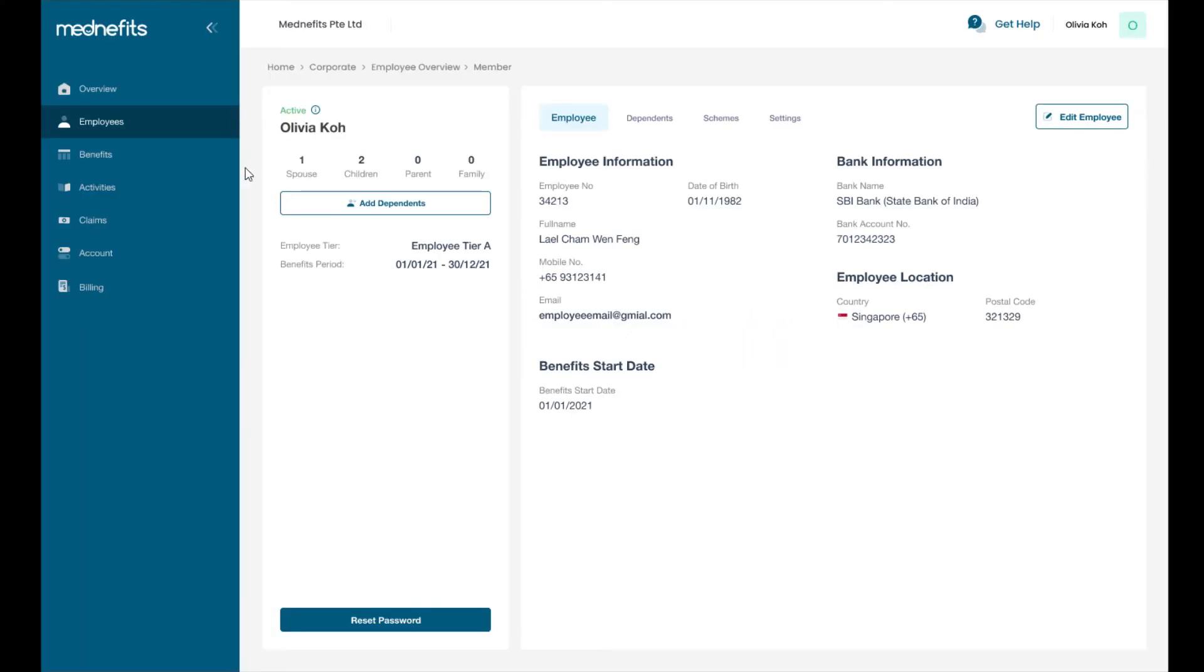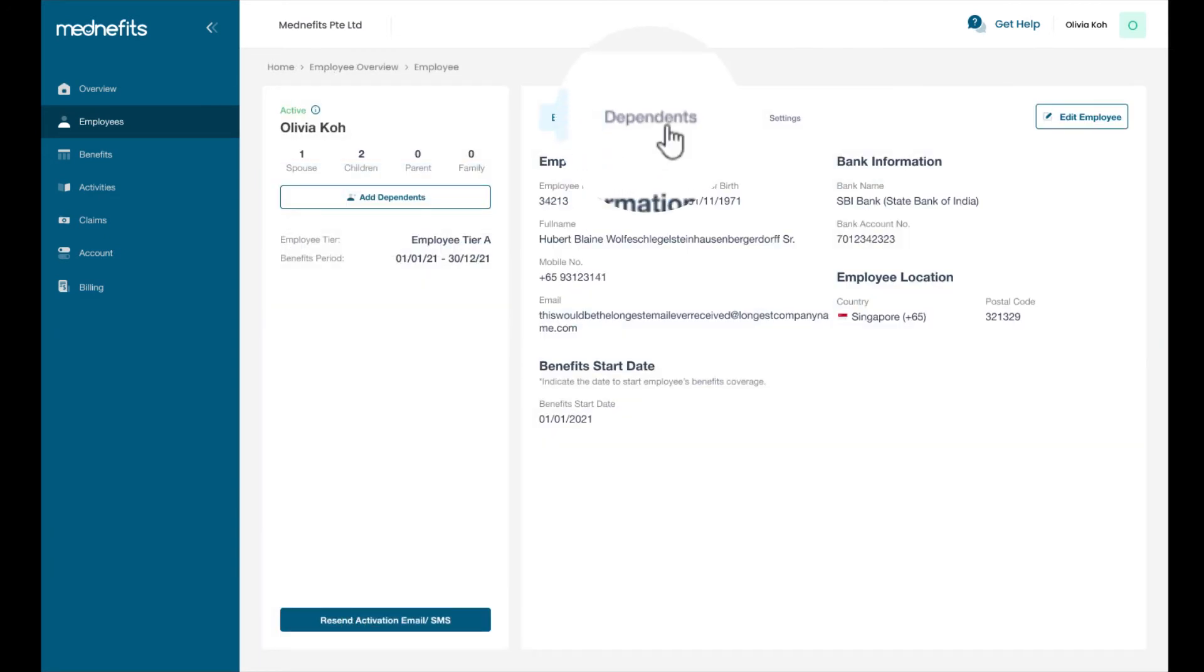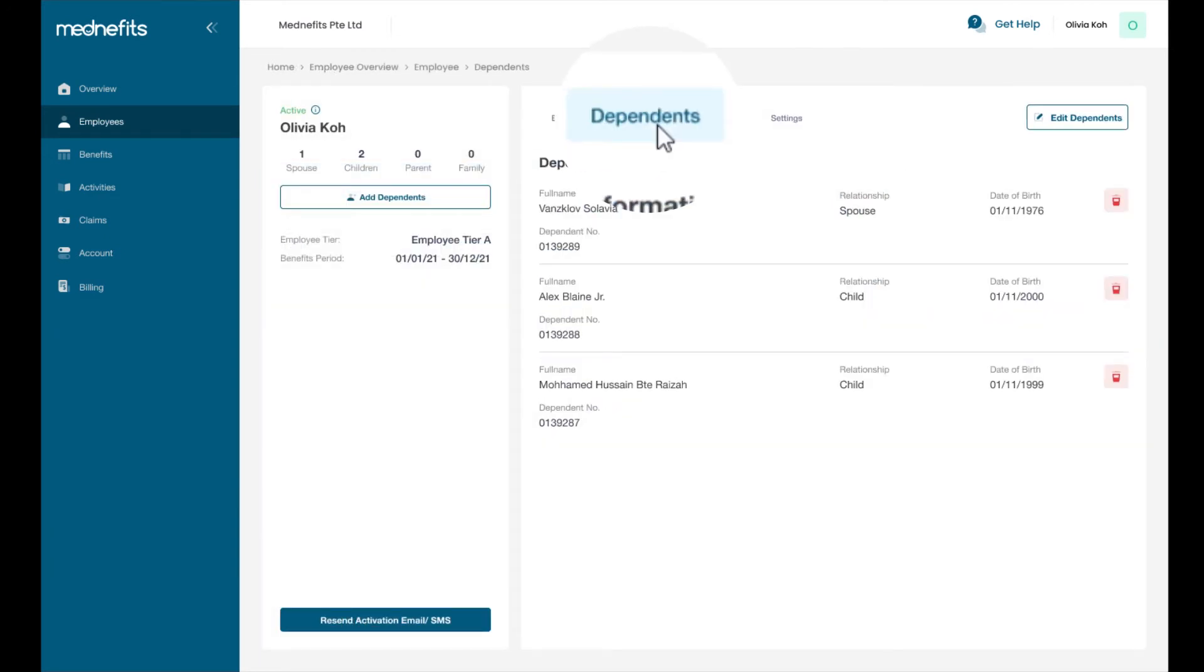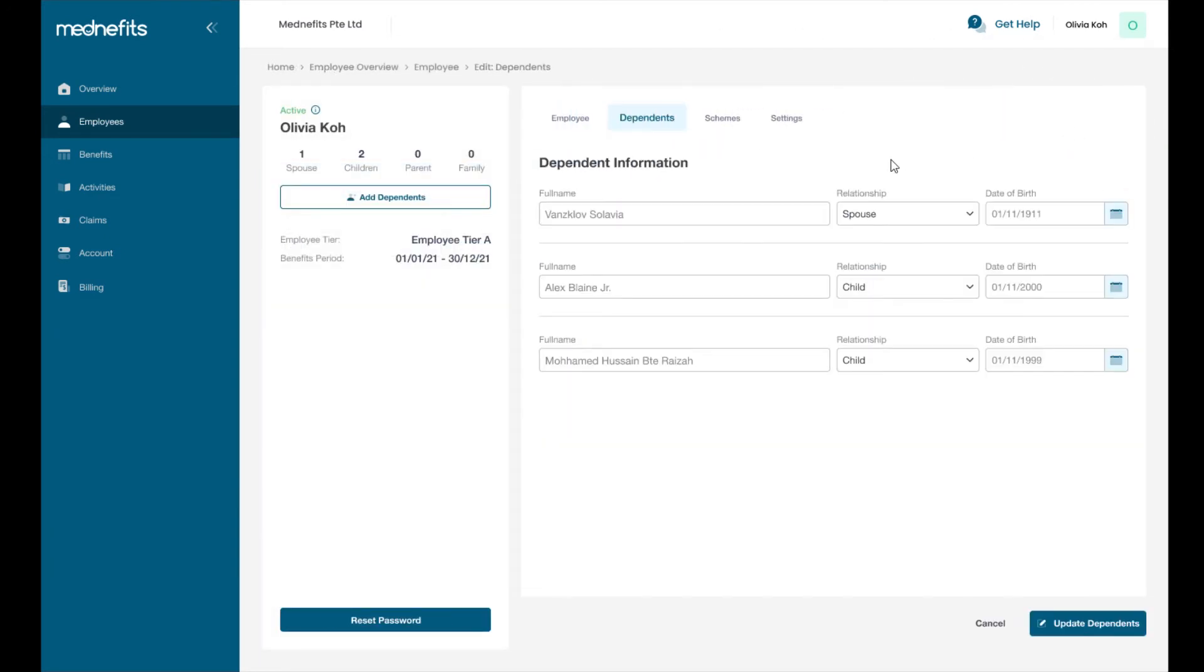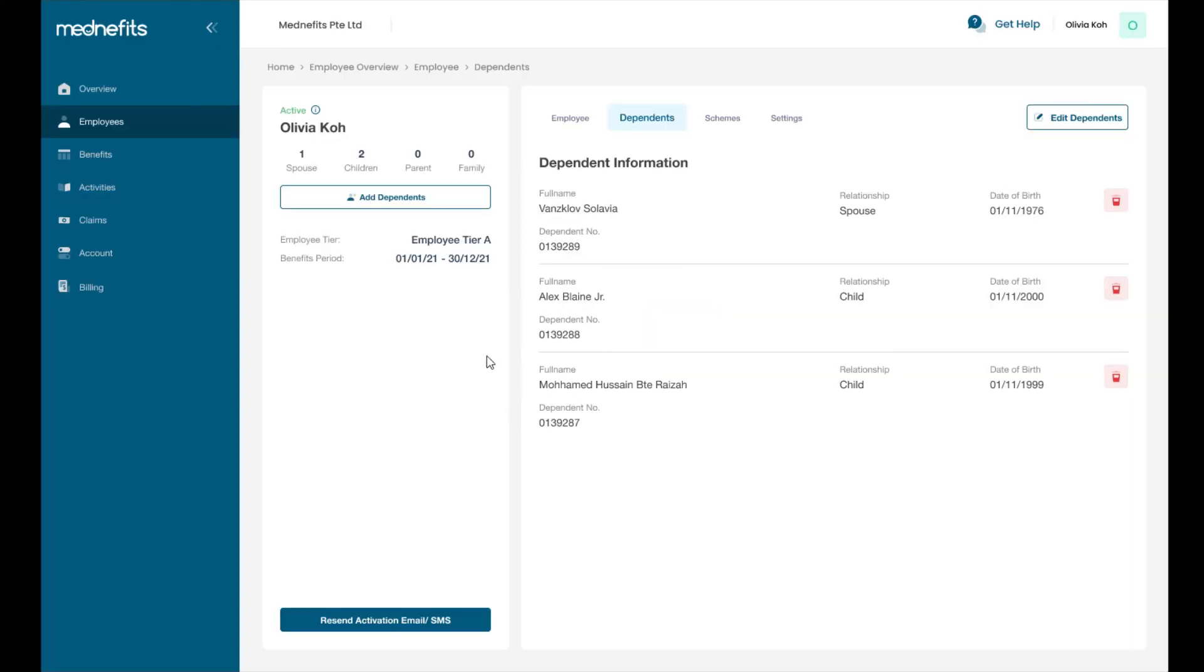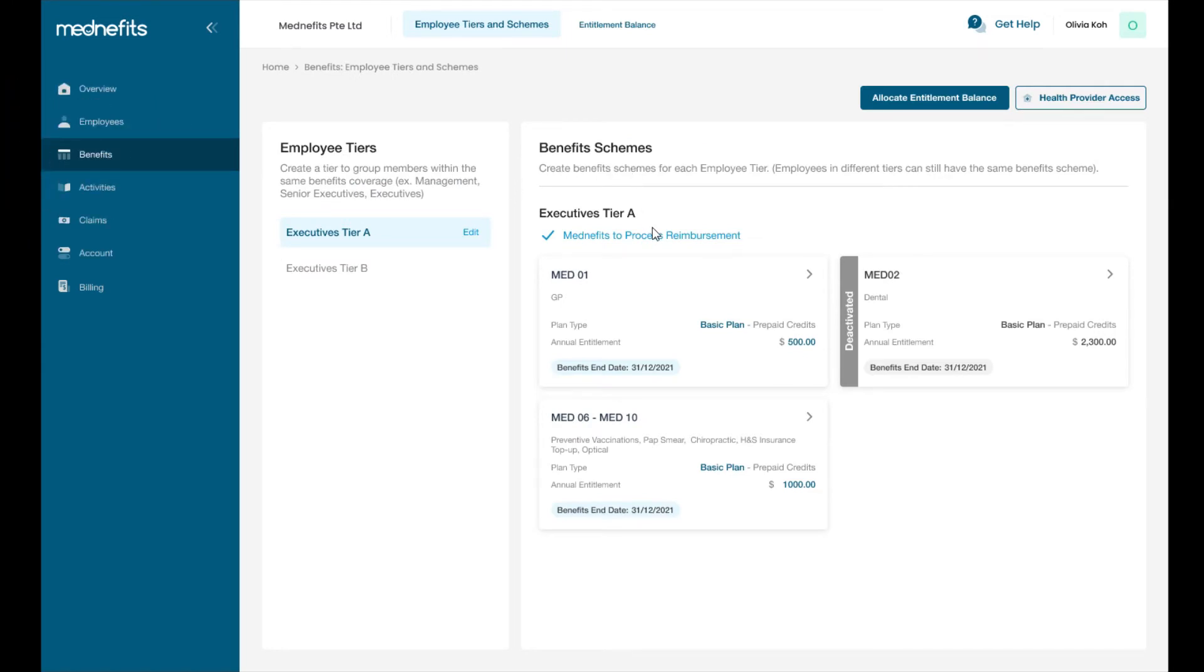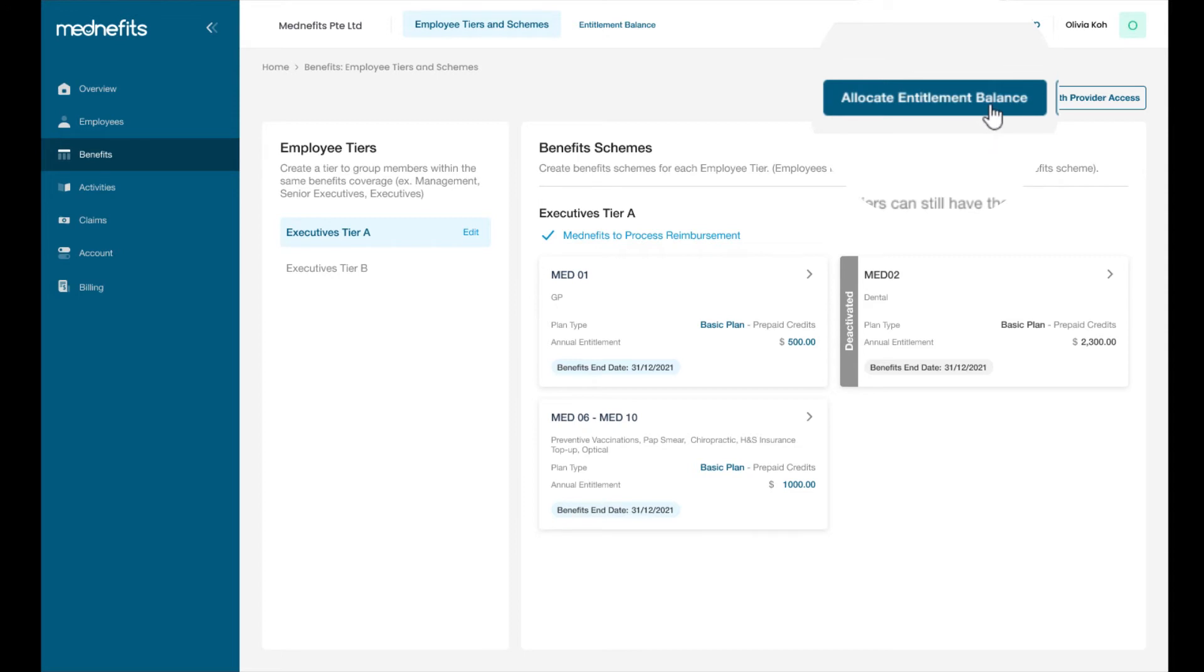To add, edit, or remove employee's dependents account, click on the dependents tab where you can input their information. In the benefits tab, you can view your company's benefits tiers and schemes and also update entitlement allocations.